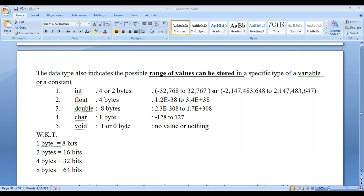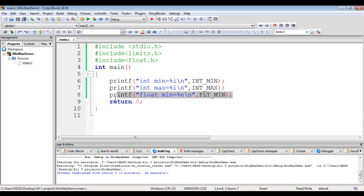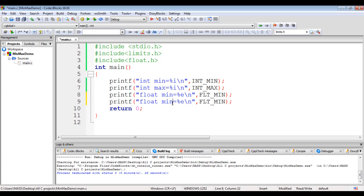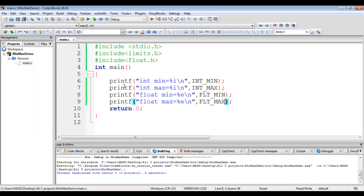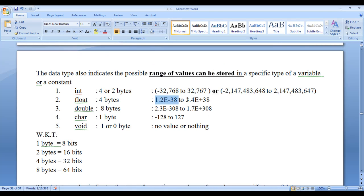I copy the line again and paste it to display the max value, using FLT_MAX. Building and running shows the max value is 3.4e plus 38. That matches what we said earlier — 3.4e plus 38 for float max.